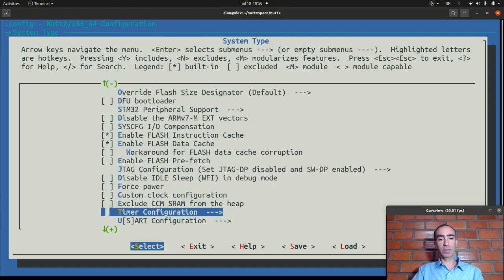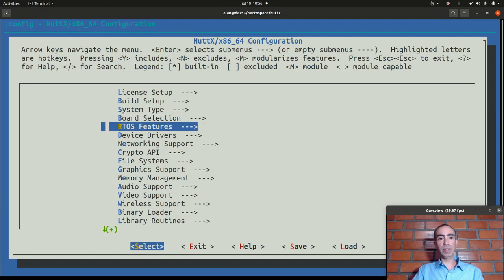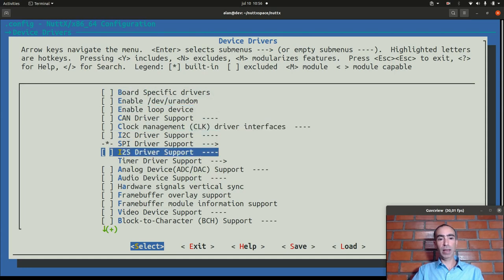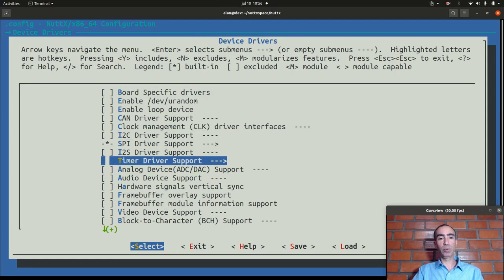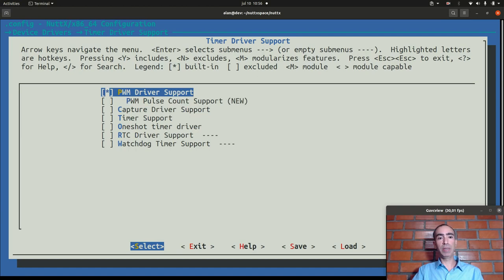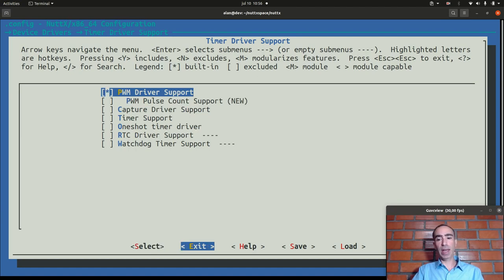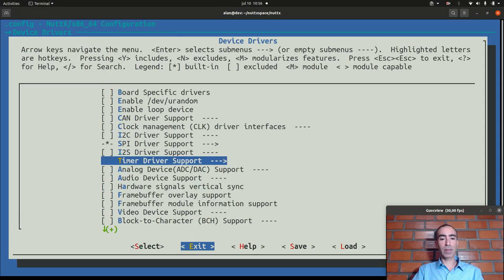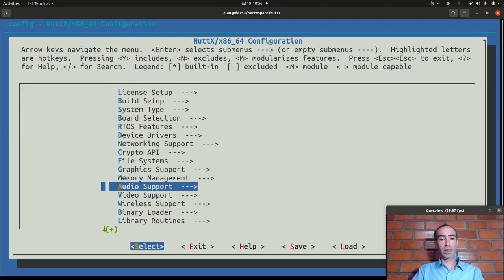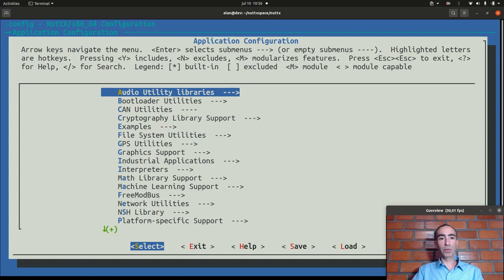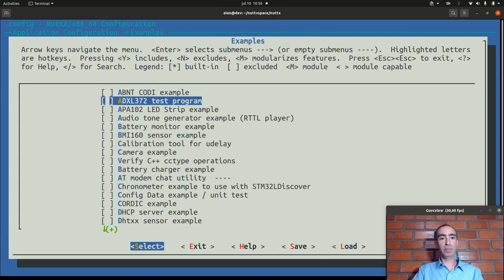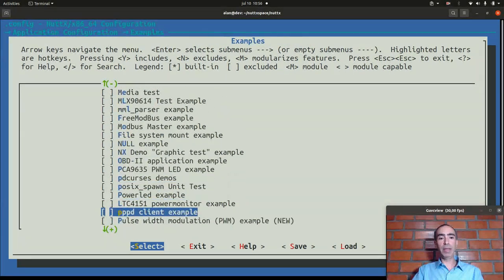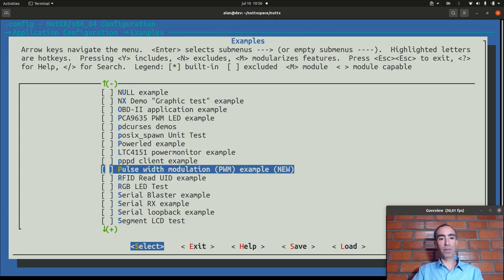Okay now we can go to device drivers inside timer driver support. We need to enable PWM driver support. Now we can exit, exit again, go to application configuration example and move to pulse width modulation.